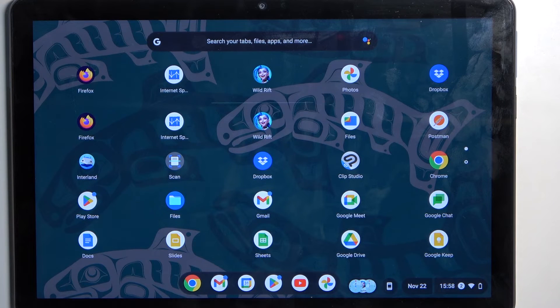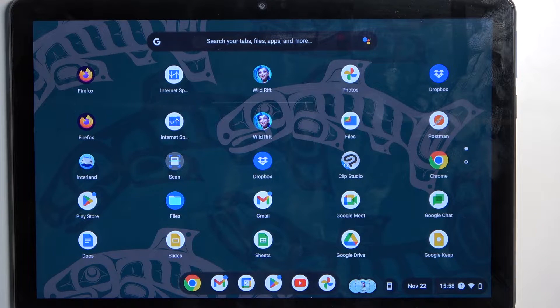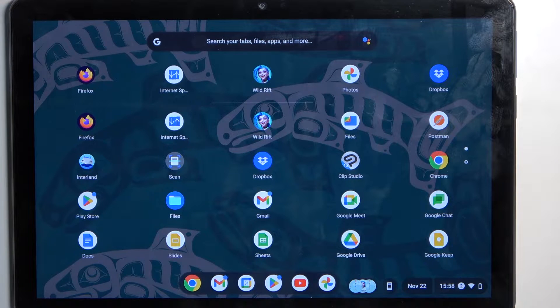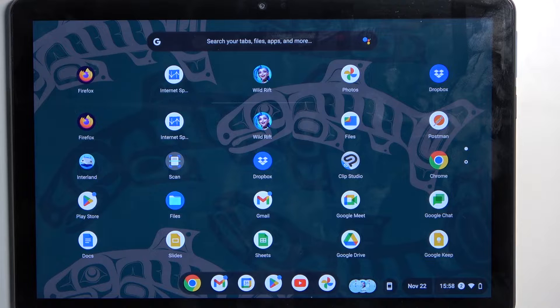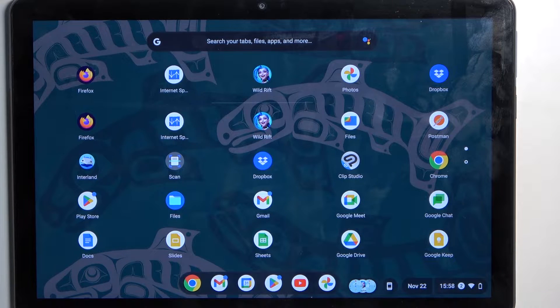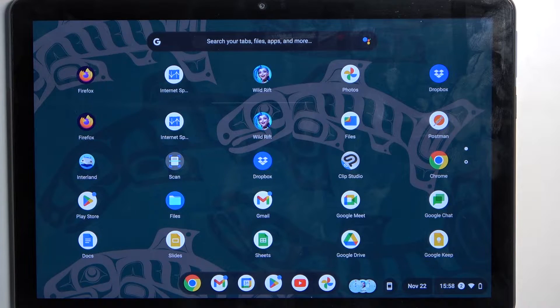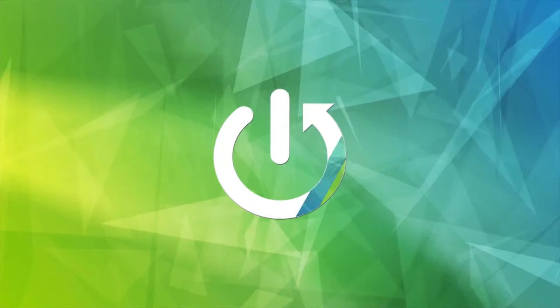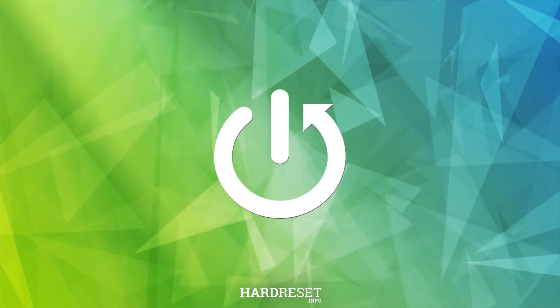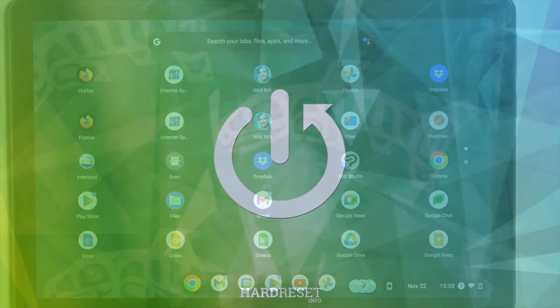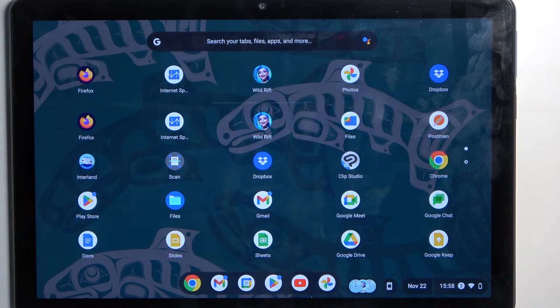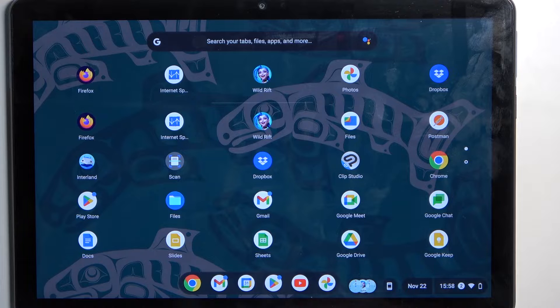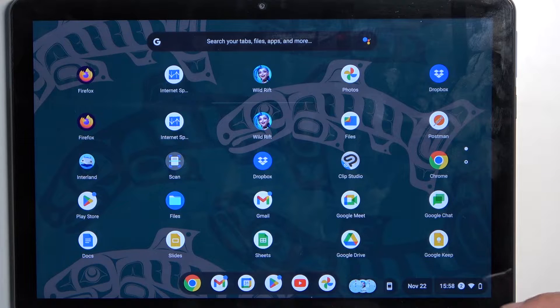Welcome. I have here a Lenovo IdeaPad Duet, and today I will show you how to hard reset this Chromebook through settings. To get started, you'll want to open up settings, which can be done